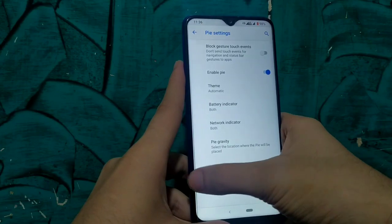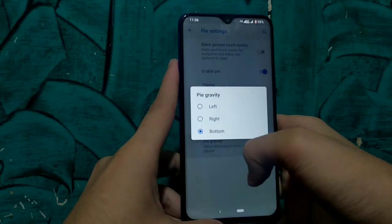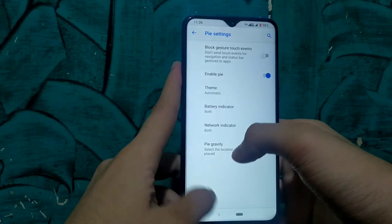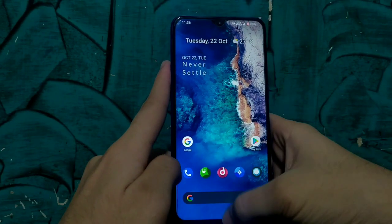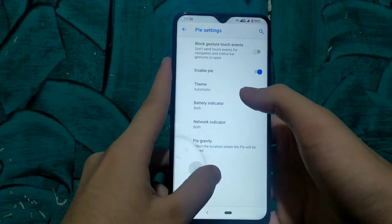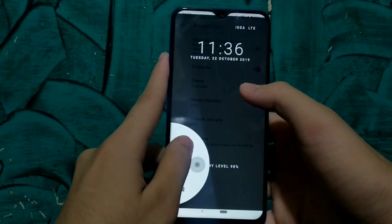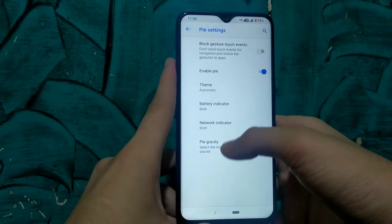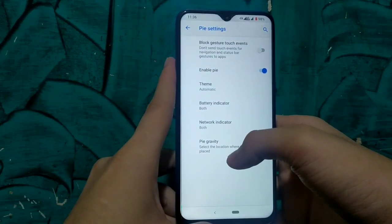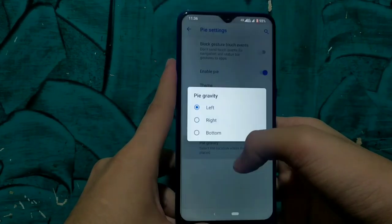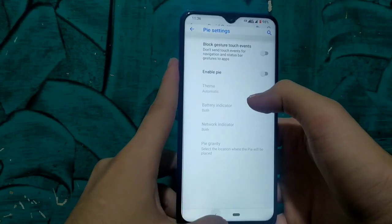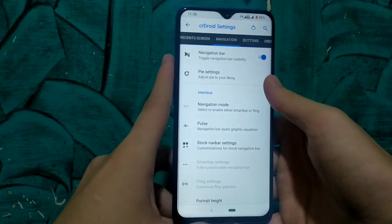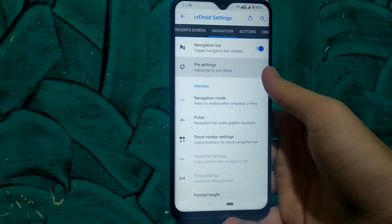Pies are a type of gesture — you swipe from the edge of the screen and they appear on the screen. Let me transfer it to the left side — whenever we swipe from the left side of the screen we get these gestures on the screen, which looks very beautiful. We can also add or remove quick shortcuts from the Pie settings. This is how we can enable or disable the Pie.